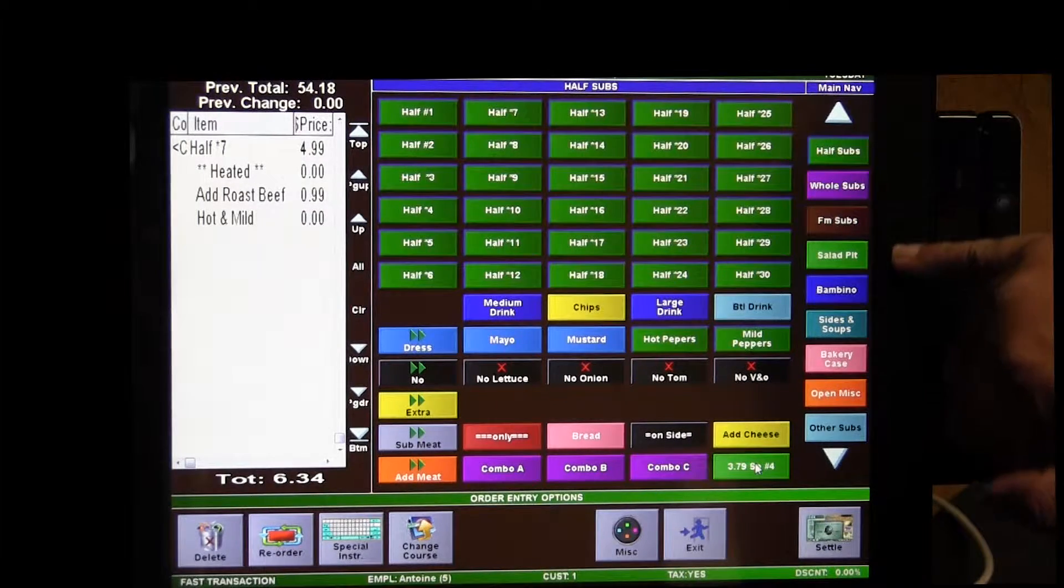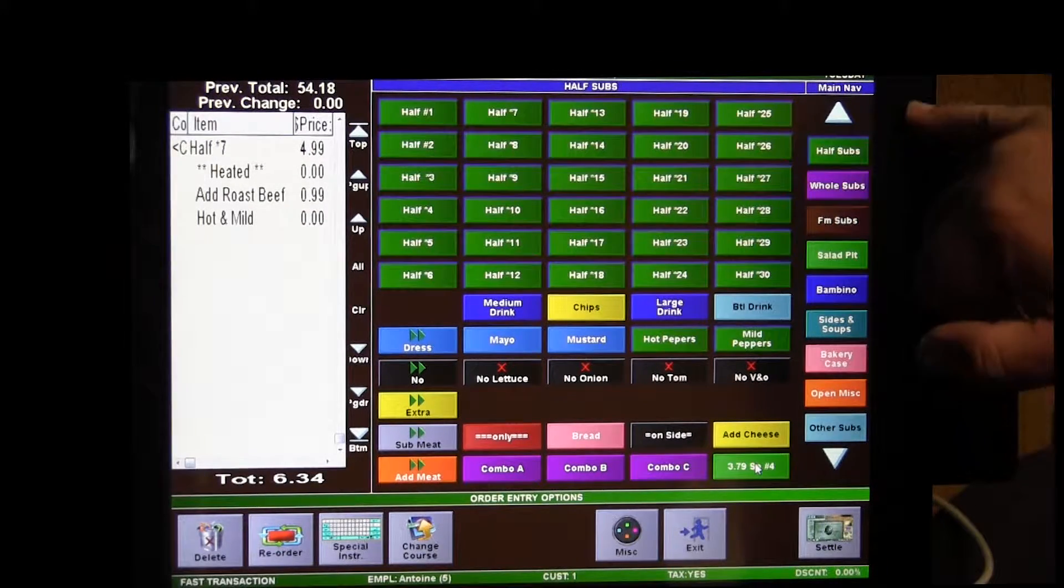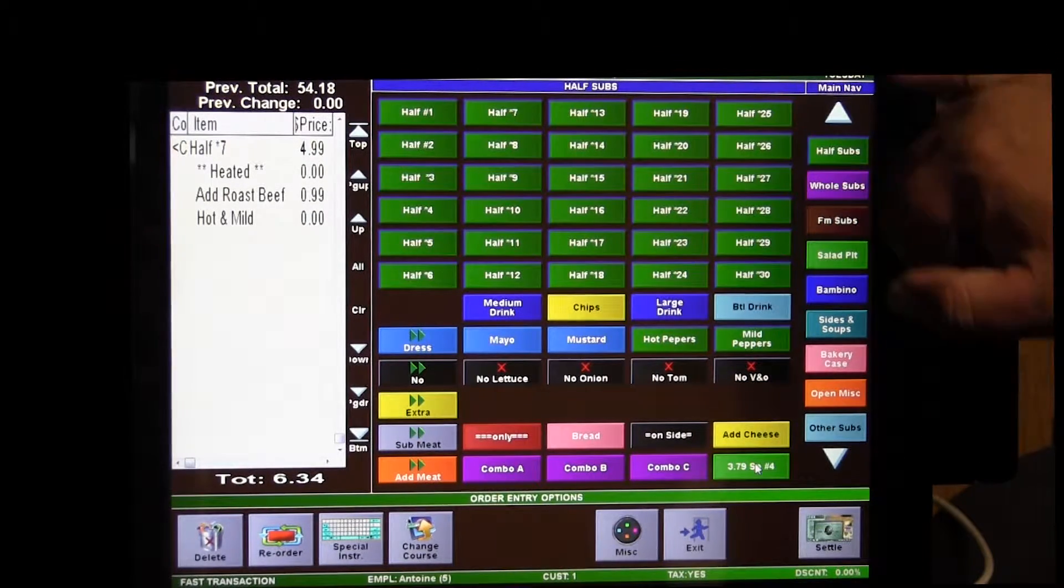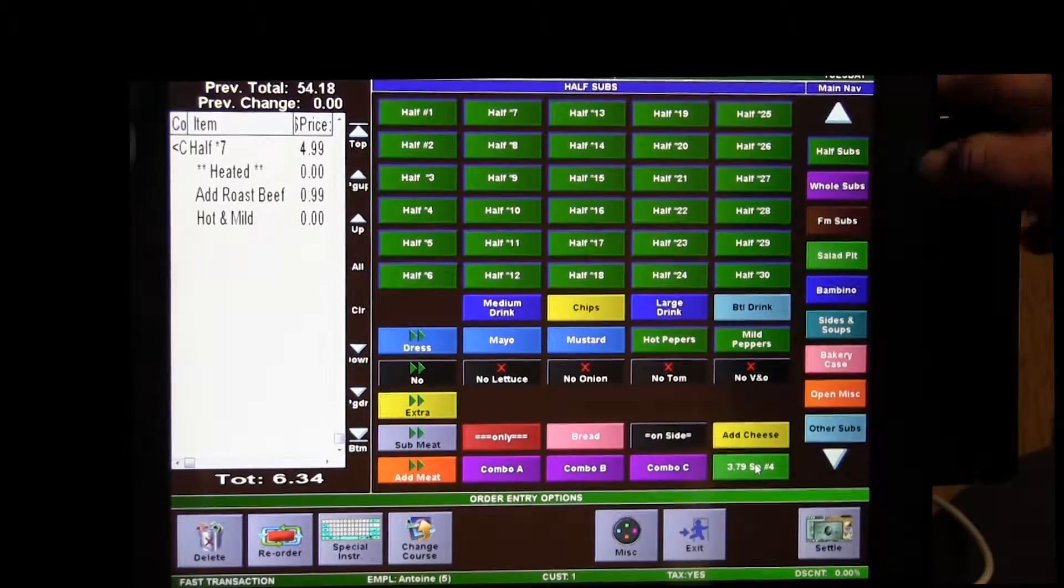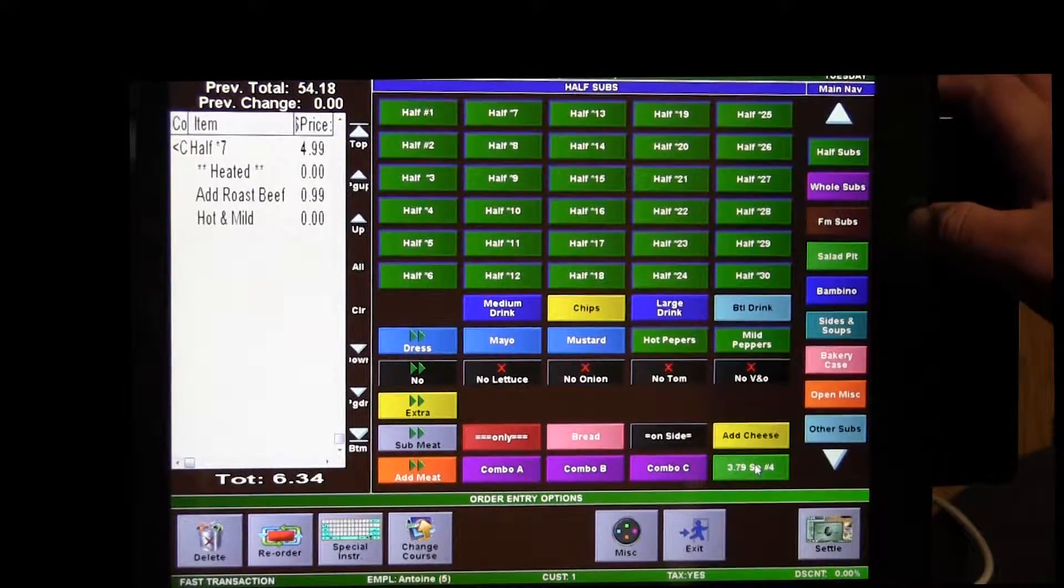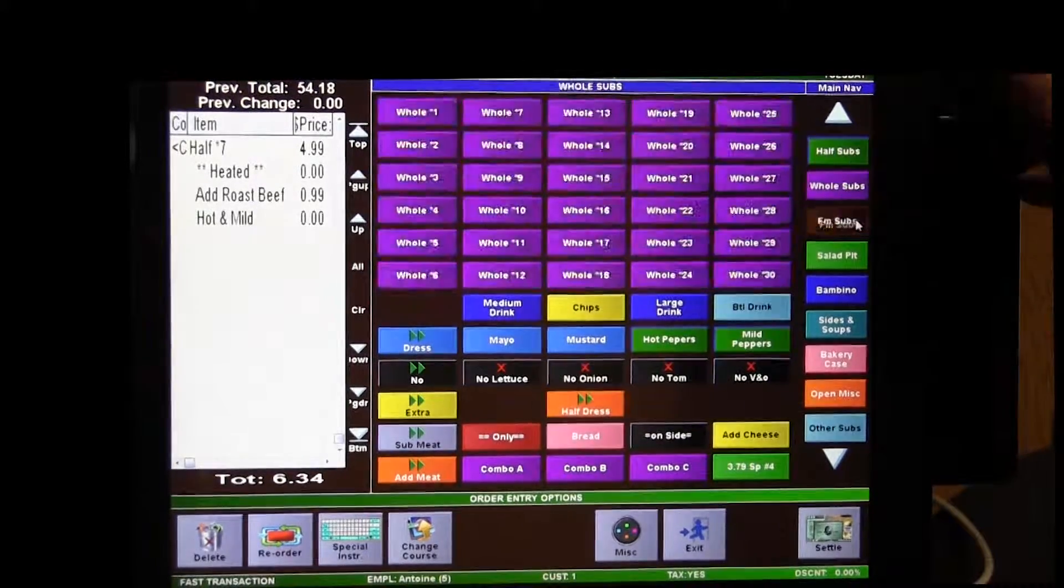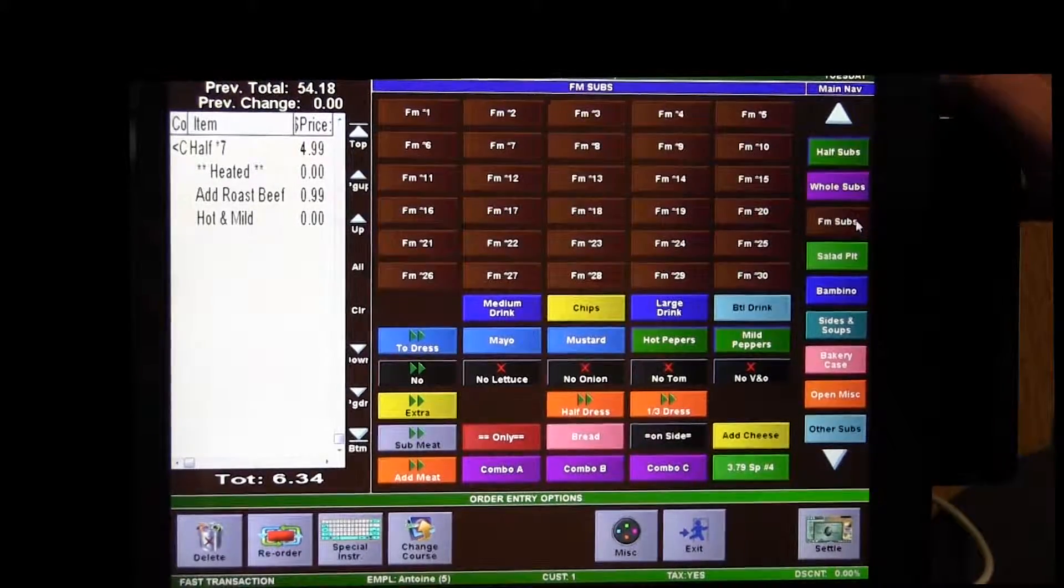These are pretty much set up just like the other registers are, your half, your holes, just like our registers now. So you've got to choose either half, whole, or family.